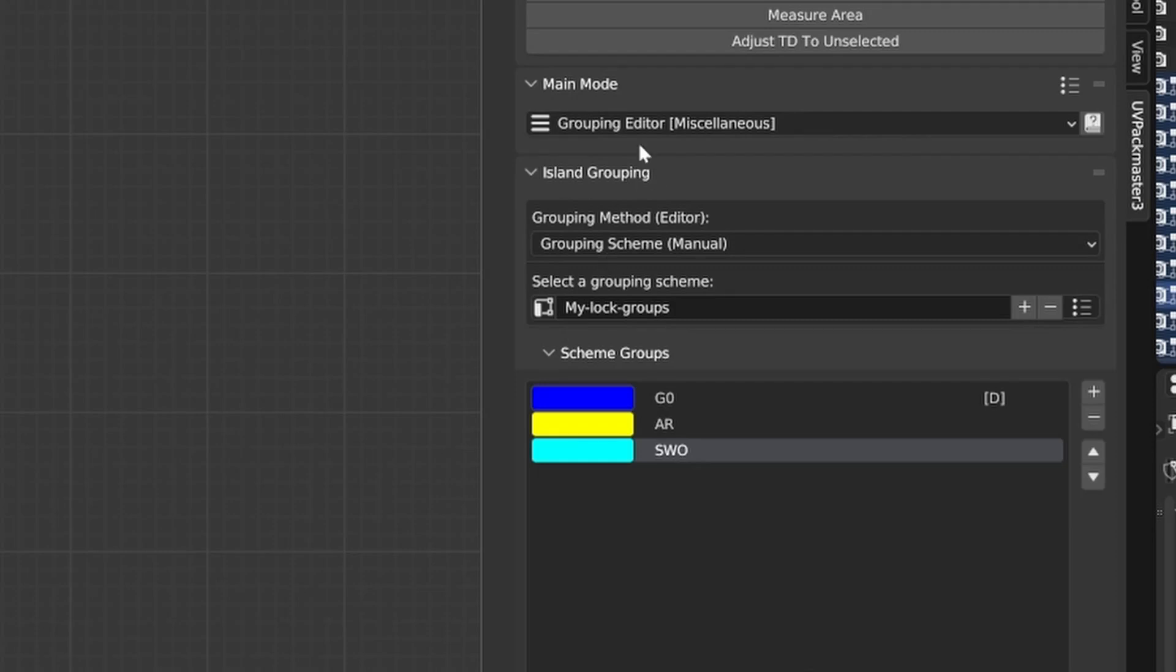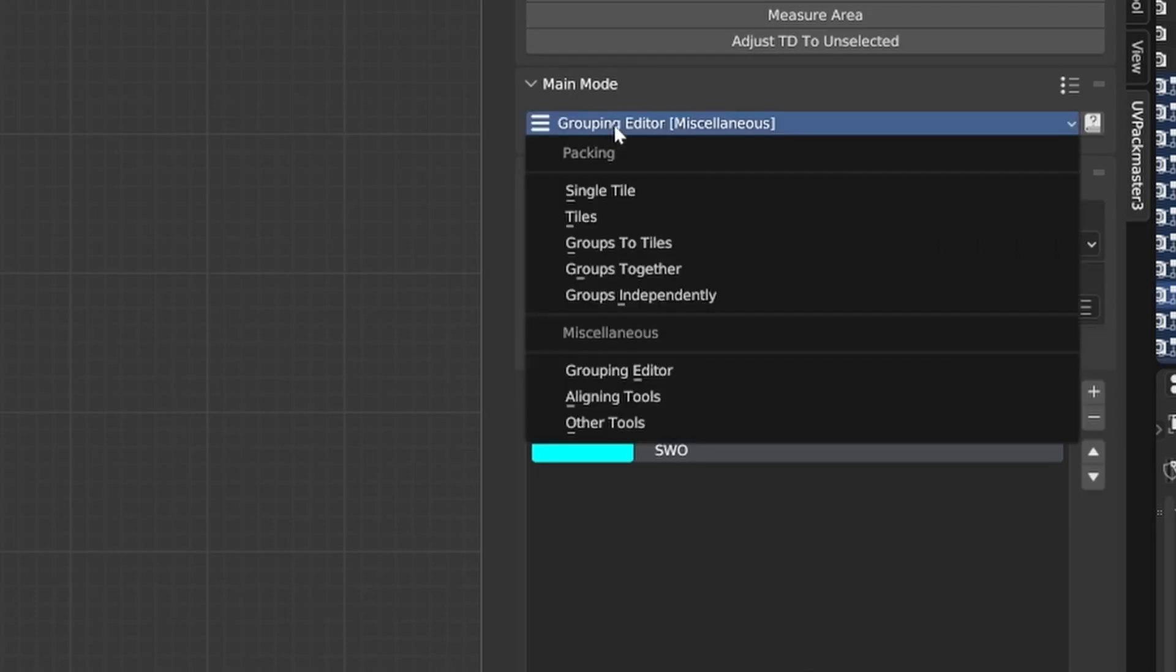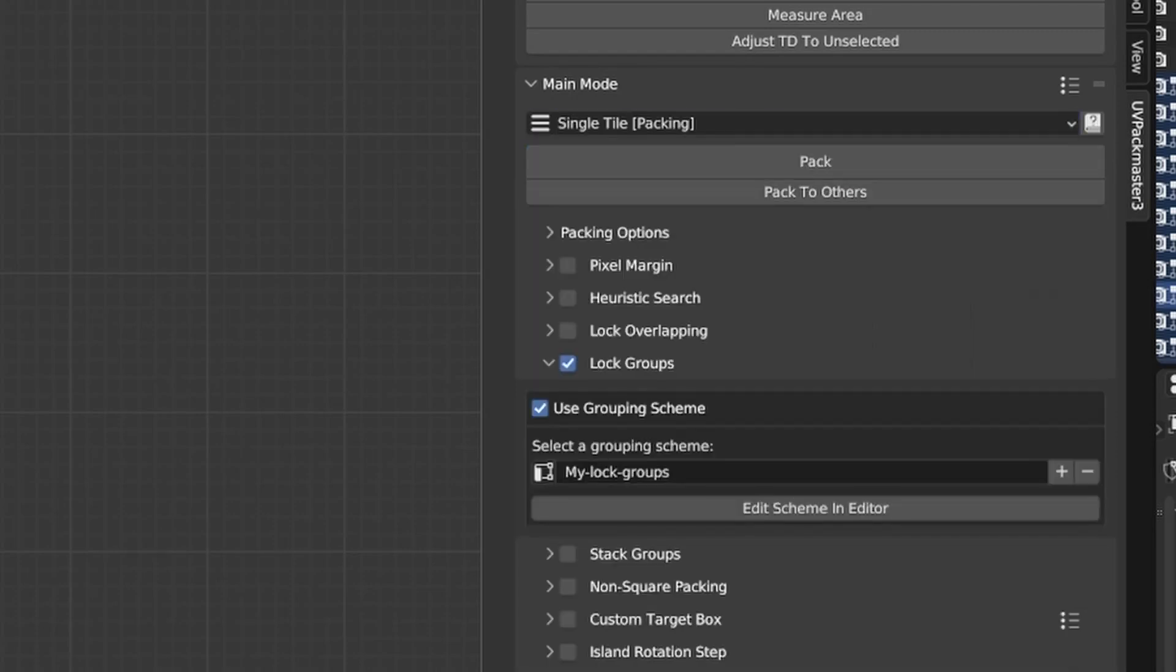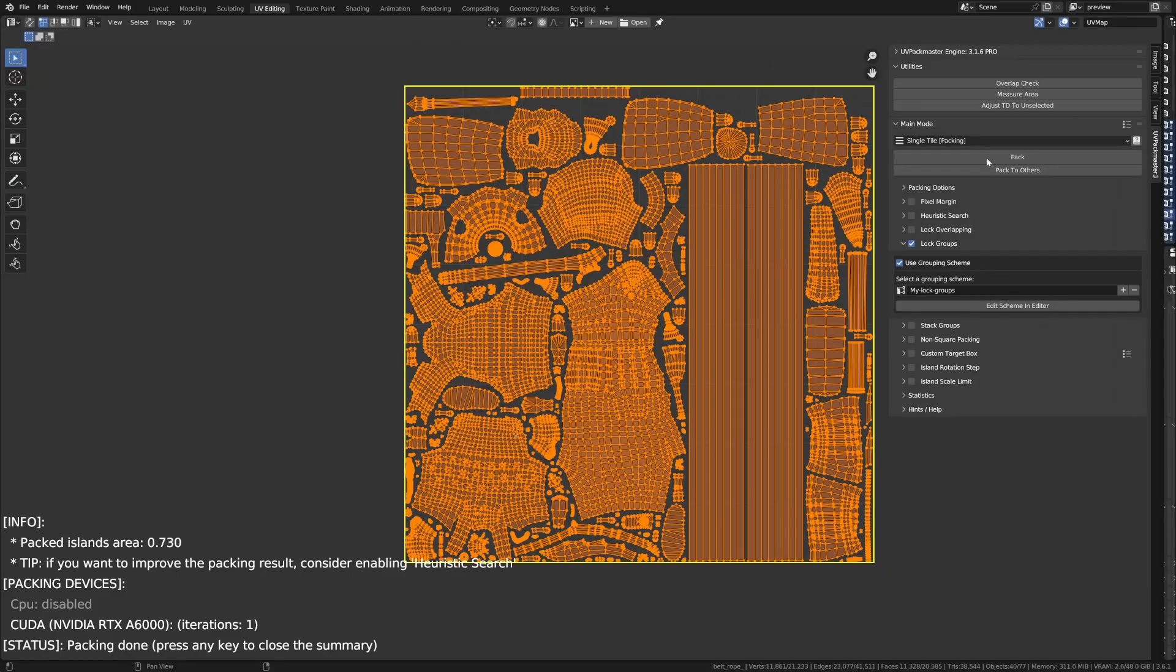I am going to change the Main Mode to Single Tile. And just for the record, we have Lock Groups enabled and the groups defined by the My Lock Group Schema. So, that's the stuff that we just did. And now, if we press Pack, and that's it.